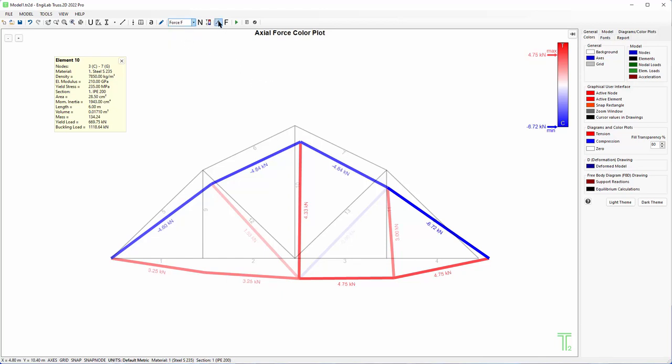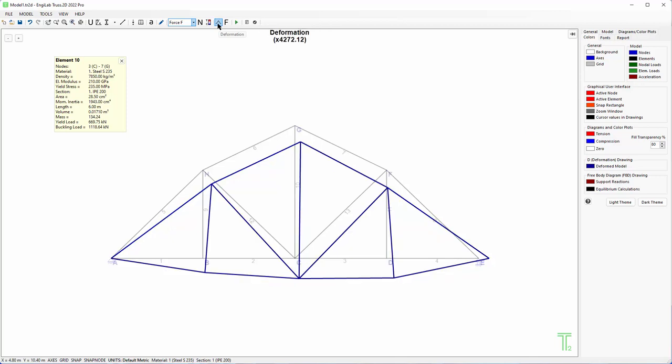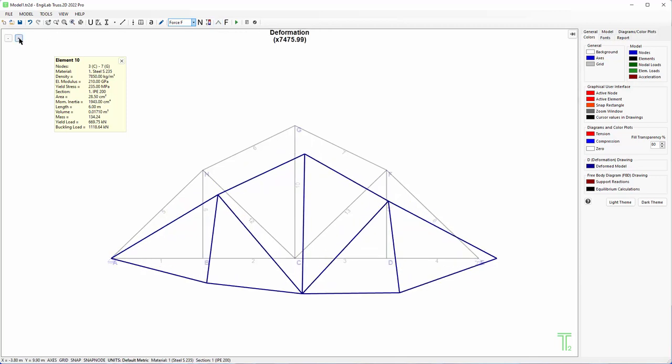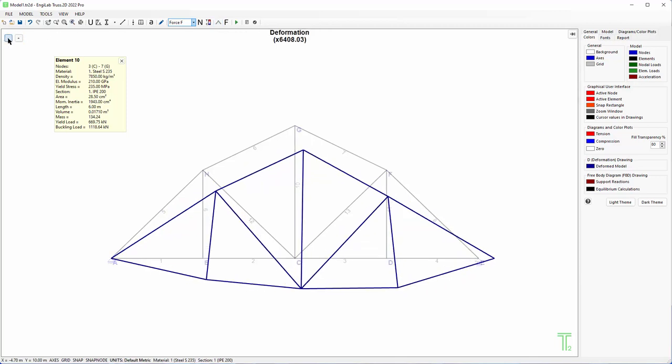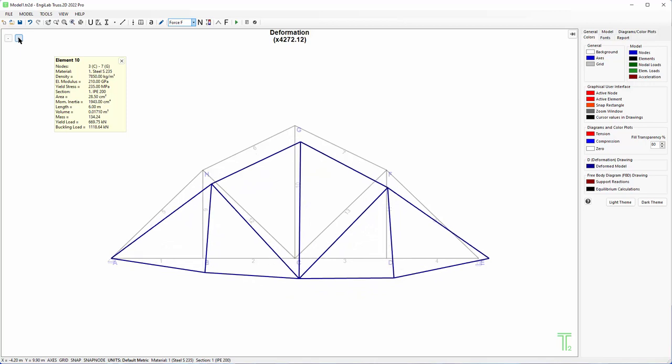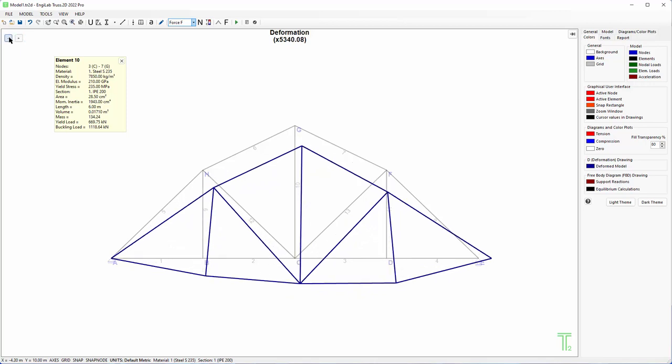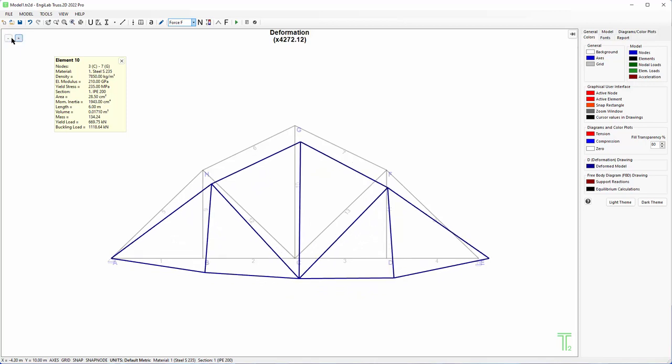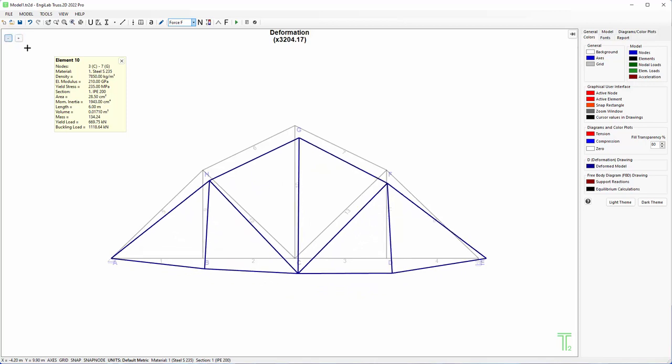And last here from the graphics, it's deformation where you can see the deformation of the model. By clicking you can magnify the deformation.